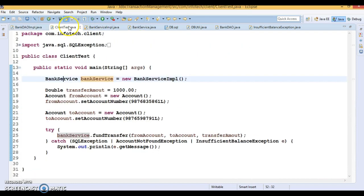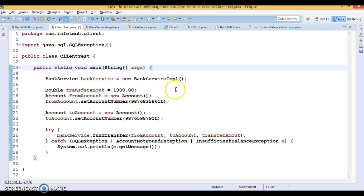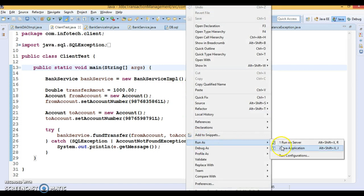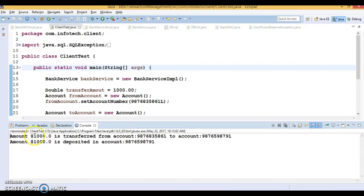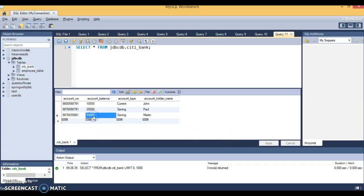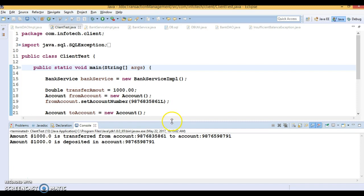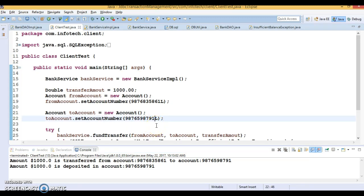Let me run the program for the positive scenario. I want to transfer $1000 from the source account to the destination account. The message says amount $1000 is transferred from the source account to the destination account, and $1000 is deposited in the destination account. Refreshing the database confirms it's working perfectly fine.